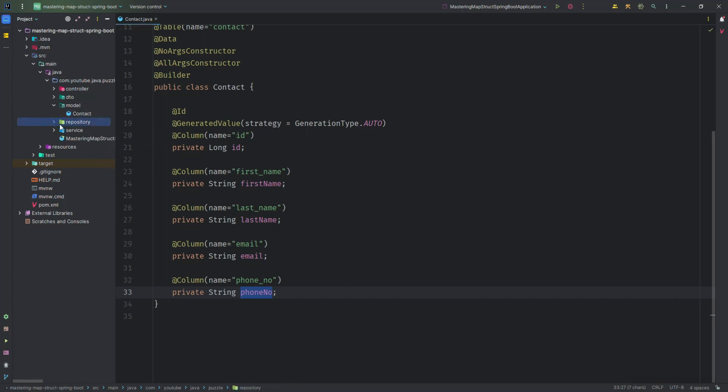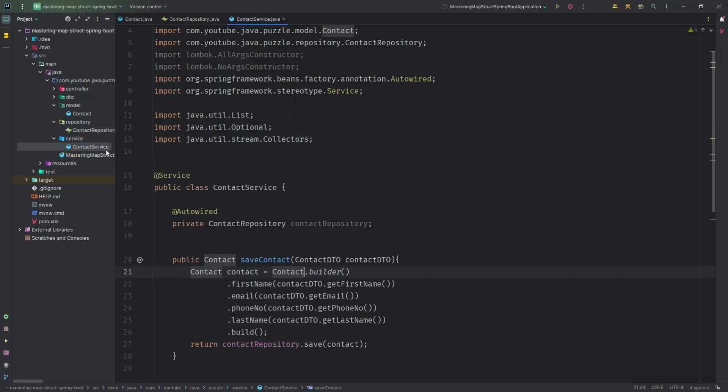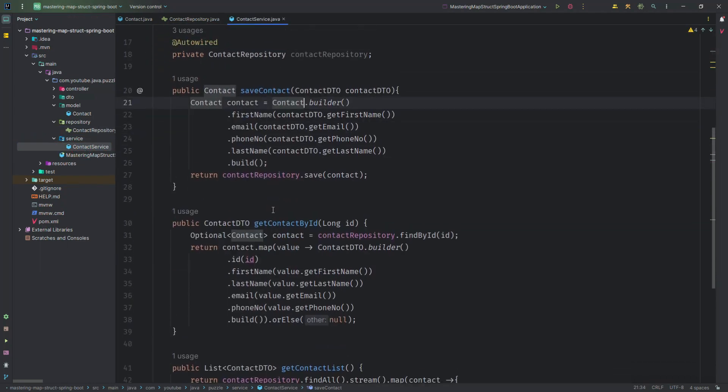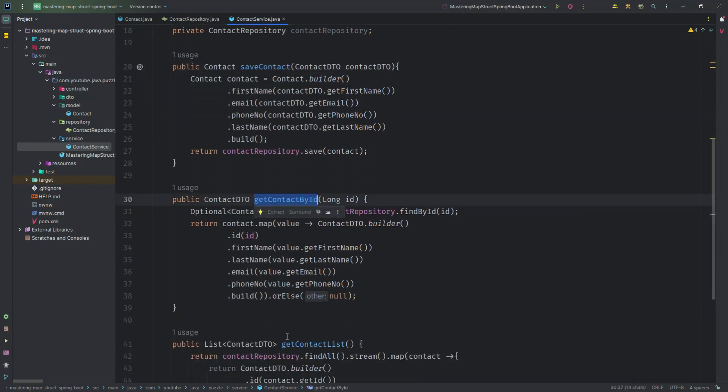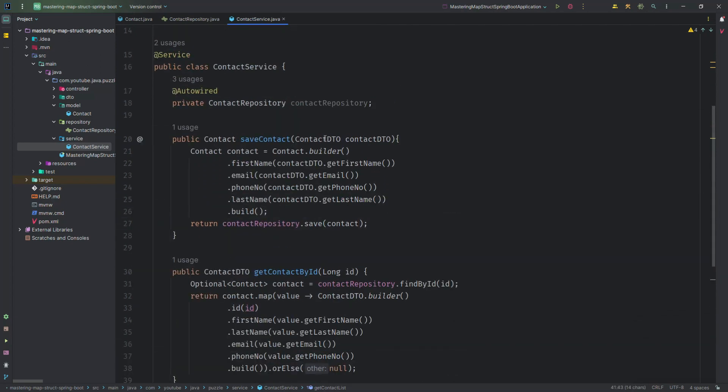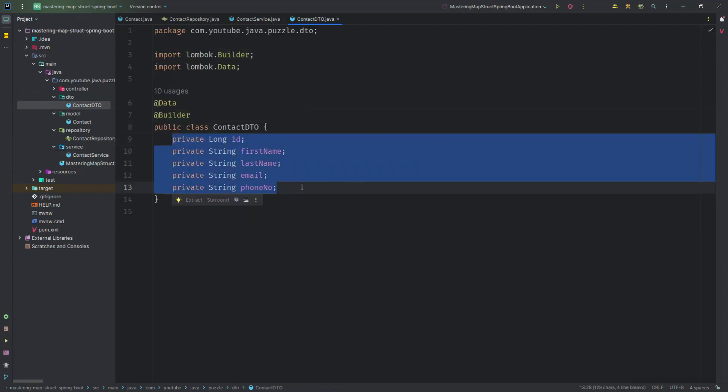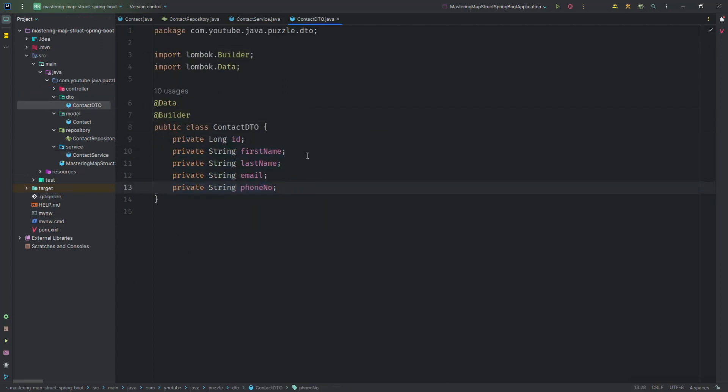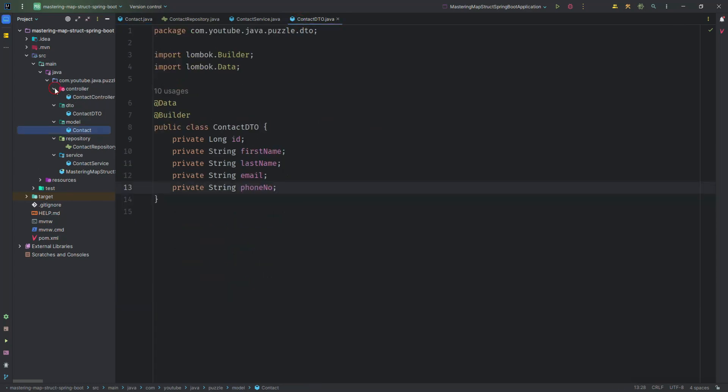After that we create a service and in the service you will see we created some save contact, get contact by ID, get contact list, and we have a DTO class. In the DTO, ContactDTO, we have the same things which we have in the entity class. You will see first name, last name, email, phone number, and ID - same we have in the DTO.